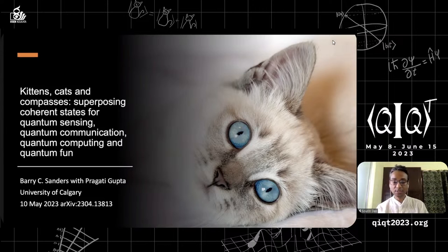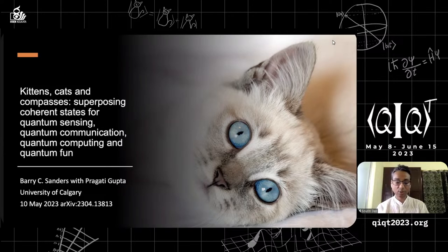Quantum information, quantum key distribution, quantum simulations, all the way to non-linear quantum optics.